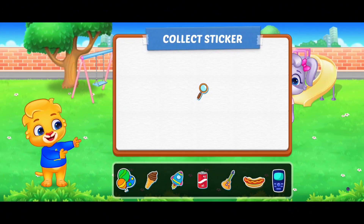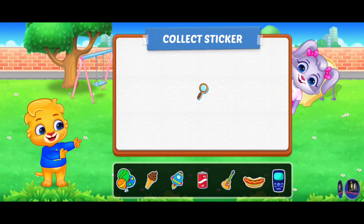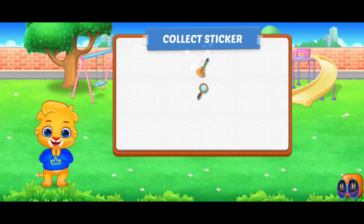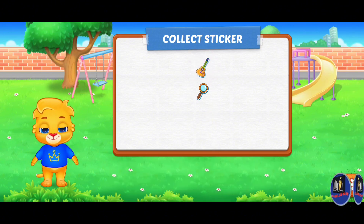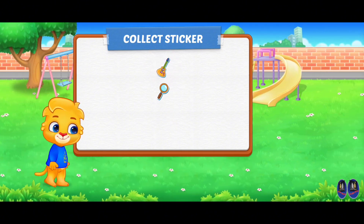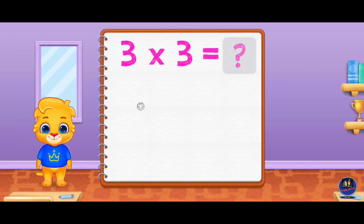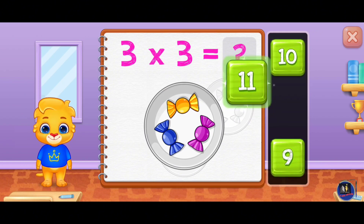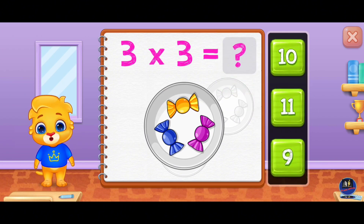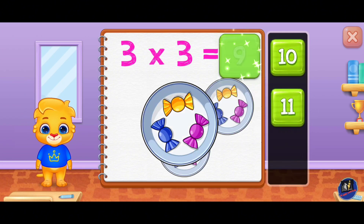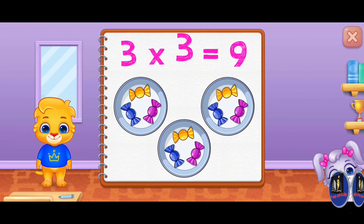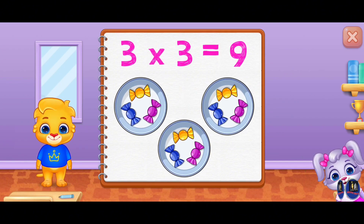Pick a sticker. Eleven, eleven, nine. Three times three equals nine.